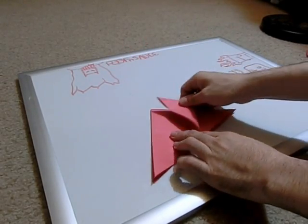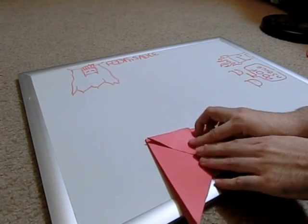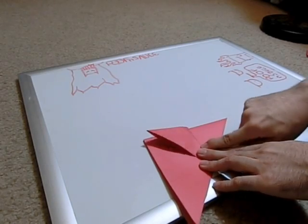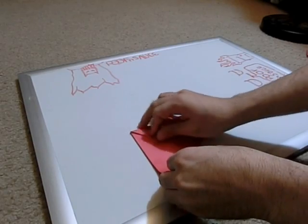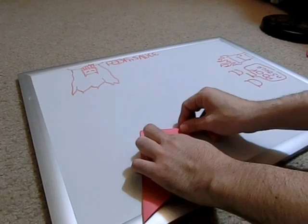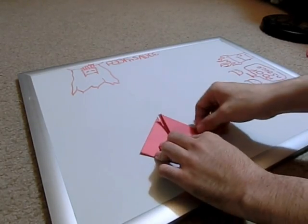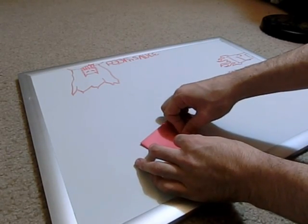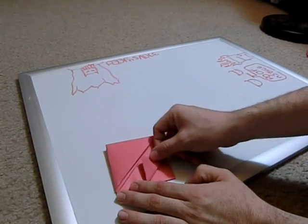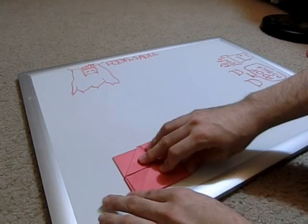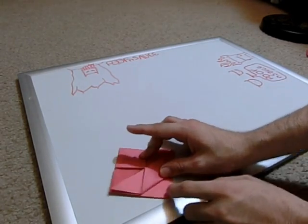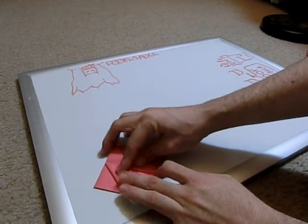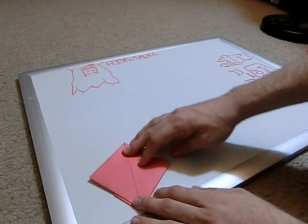Next thing you want to do is fold these corners up. You want to fold this in. I'm going to fold this in like that. Do the same thing for the other side.